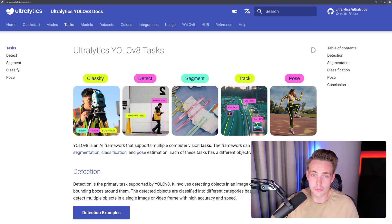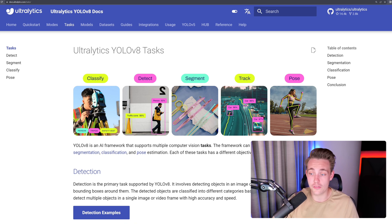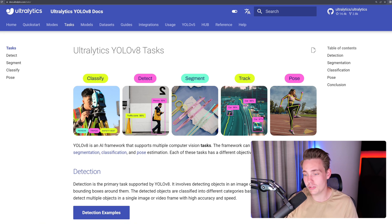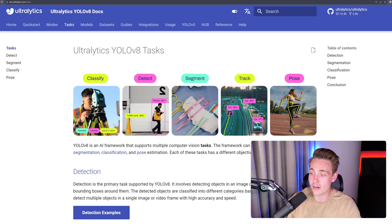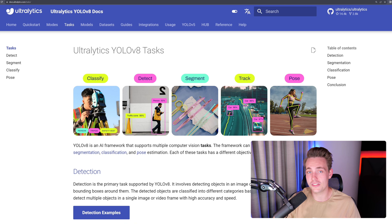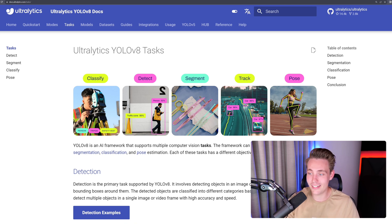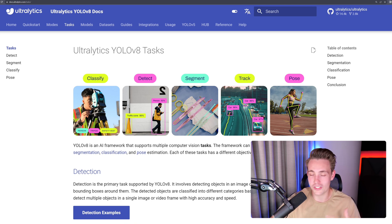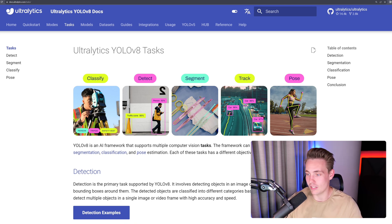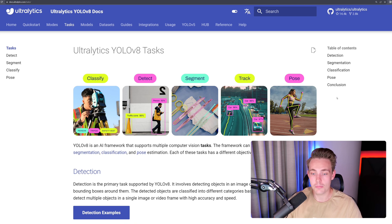You can also do object tracking where you basically just do tracking over time. So instead of doing predictions on individual images, you track the objects over time, and also pose estimation where you detect these key points in the human body like elbow, arms, shoulders, knees, hips, and so on. And then you can have this pose estimation as well.